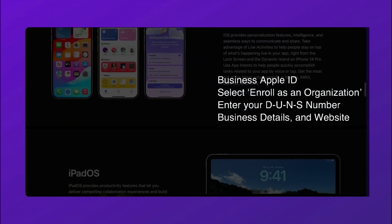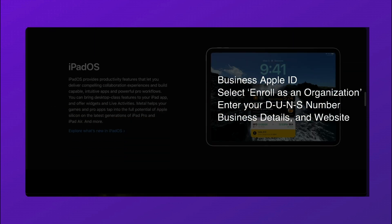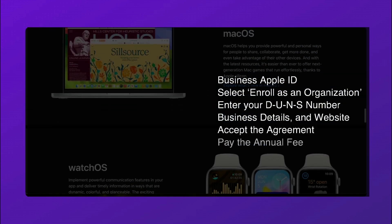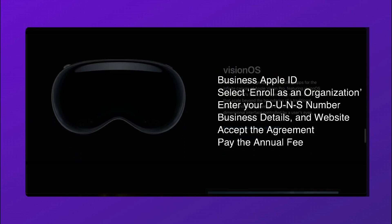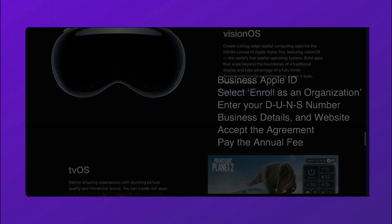Verify your identity, accept the agreement, pay the annual fee, and wait for Apple's approval, up to two weeks.